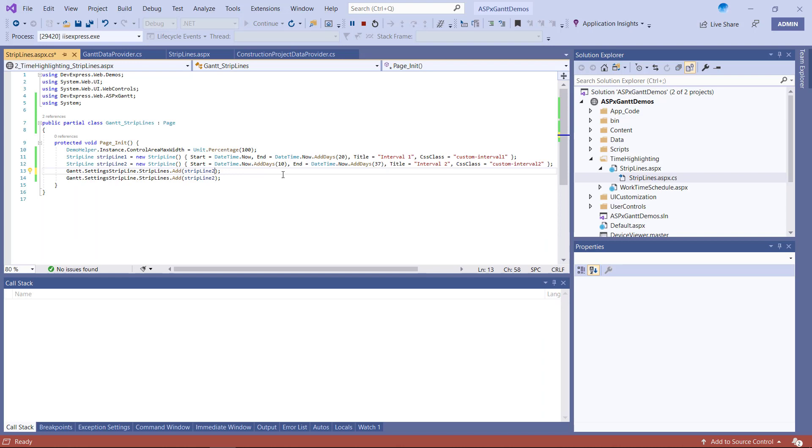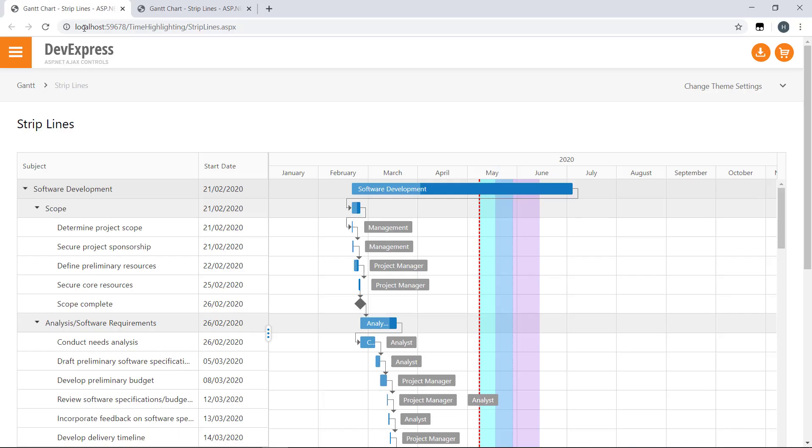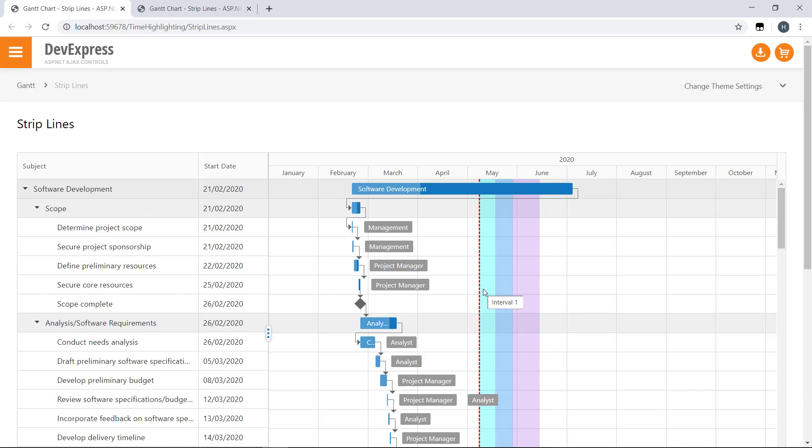I'll now change the order and see what happens. And there it is. The first interval is now displayed above the second. With that, I hope you've enjoyed this introductory video on Gantt strip lines. I'll definitely share more information on our Gantt control in the coming weeks.